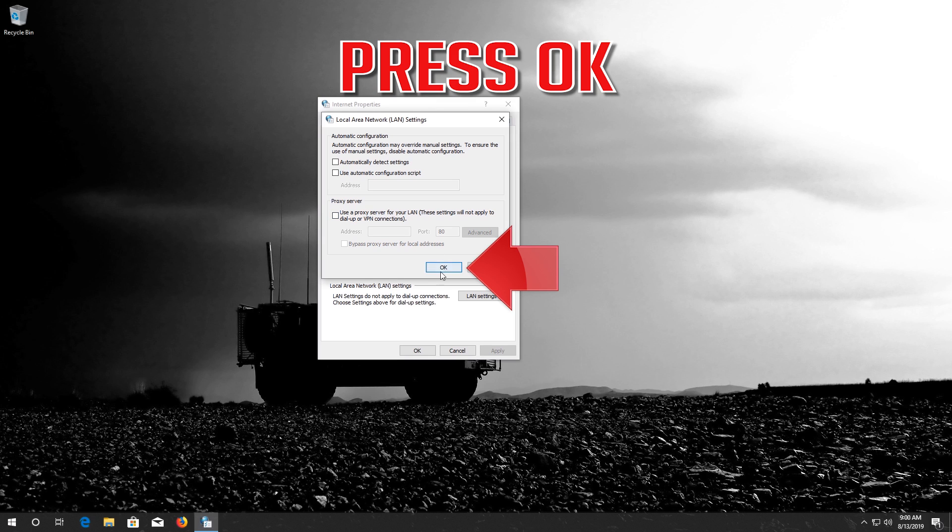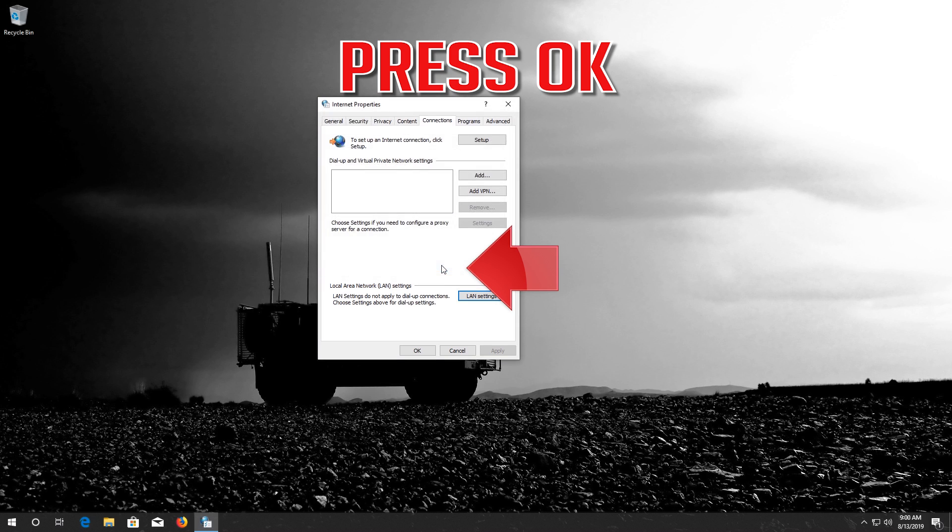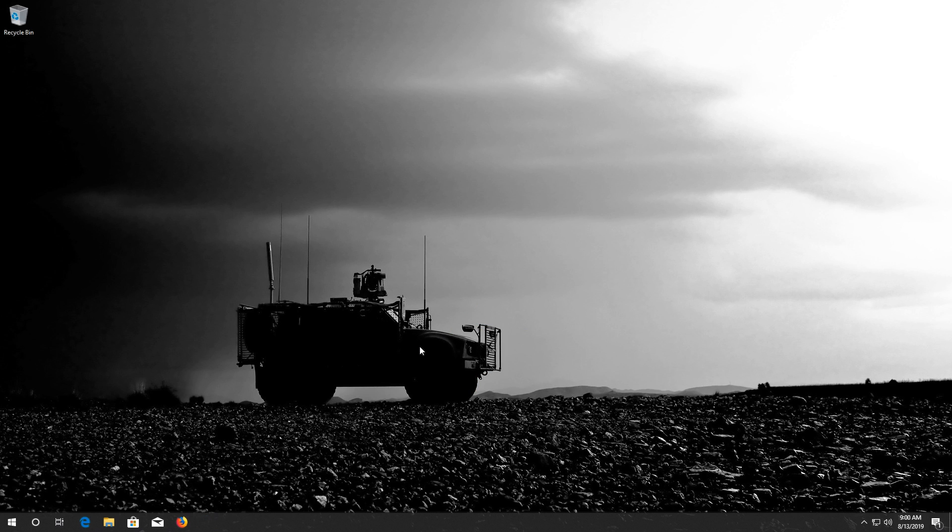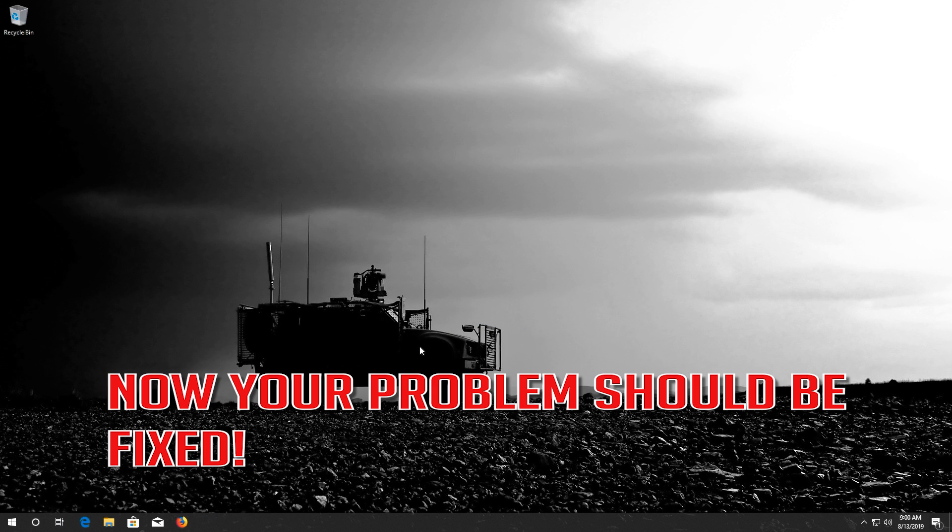Press OK. Press OK. Now your problem should be fixed.